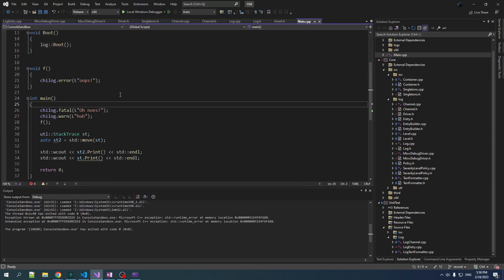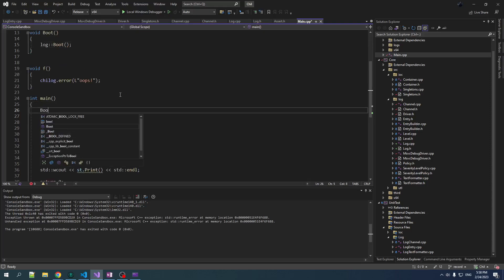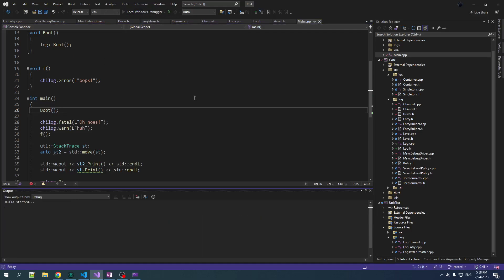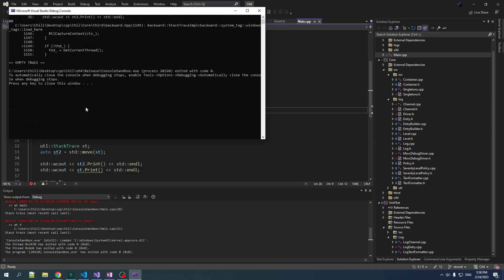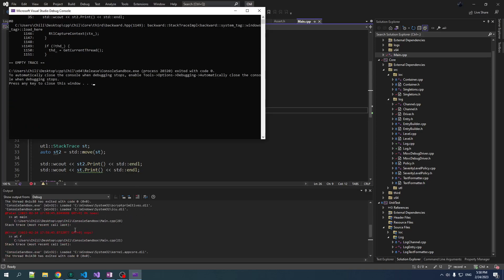We created the boot function but didn't call the boot function. We should probably call the boot function. And there we go — we run and we get our logging output.